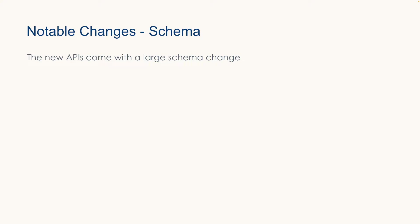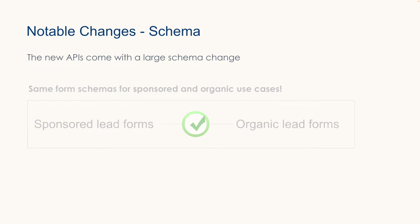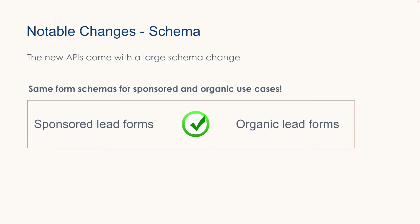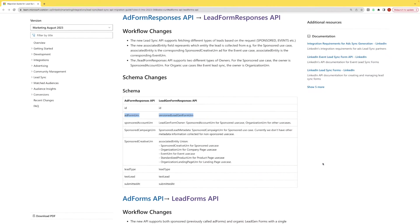Next, I'm going to walk you through three notable changes that come along with the migration. First is a schema change. The new LeadSync API has come with a large schema change, but this means the form schema for the sponsored use case (ads) is now the same as the form schema for organic use cases — events, company pages, product pages, etc. — which simplifies form creation and lead syncing across lead types. Our migration guide walks you through comparing the old schema to the new schema. As an example, in the old ad form responses schema there was a field called adFormUrn, which is replaced with the field versionedLeadGenFormUrn in the new lead gen form responses schema of the new LeadSync APIs.